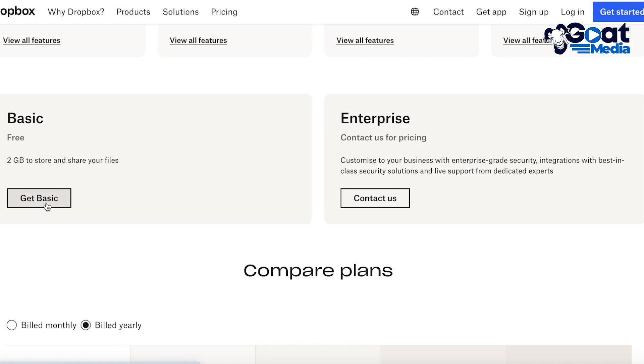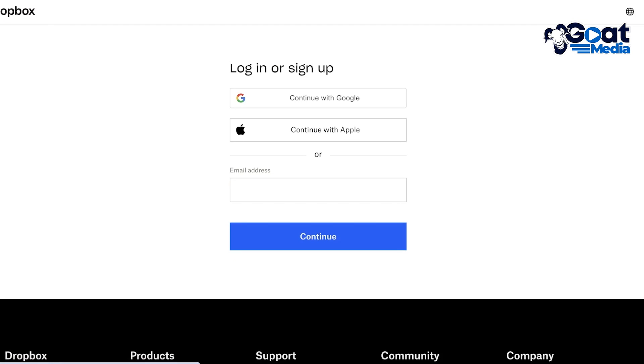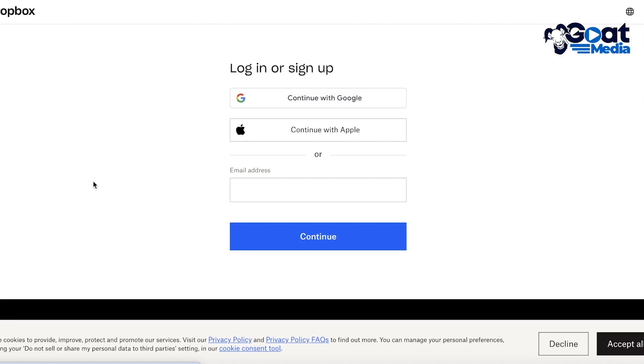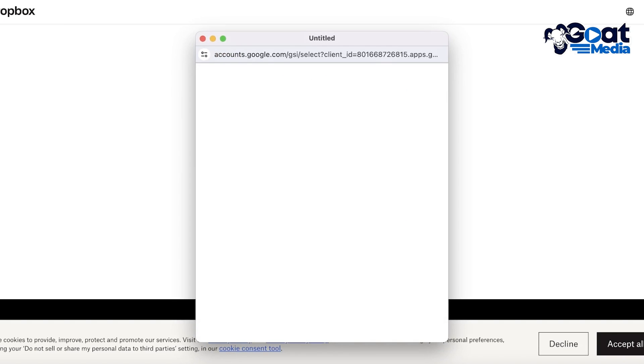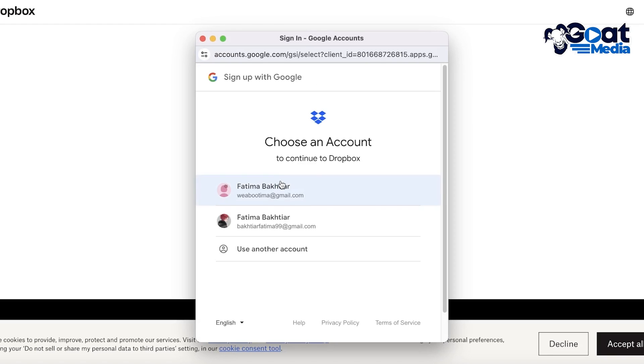If you scroll down you can just click on Get Basic over here and you get 2 gigabytes of free storage. Now after that you can proceed with your email address or you can sign up with Google or Apple. I'm just going to sign up with Google over here.